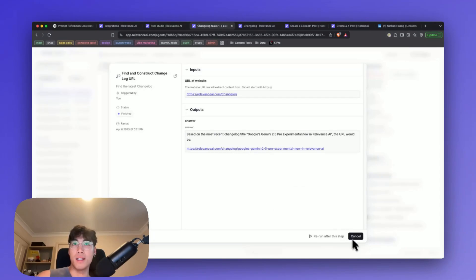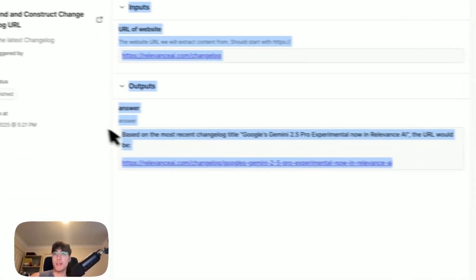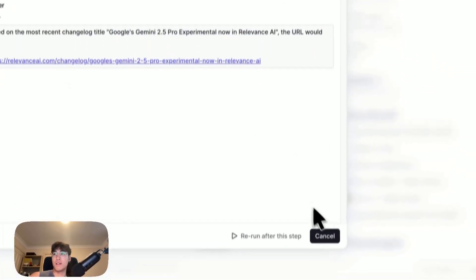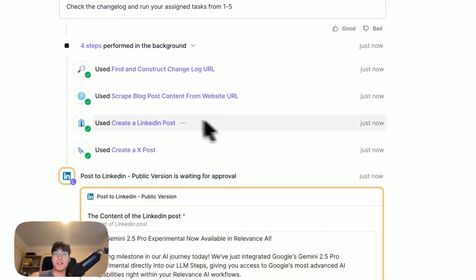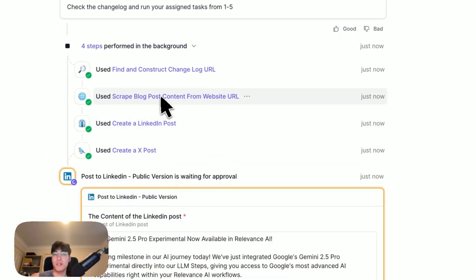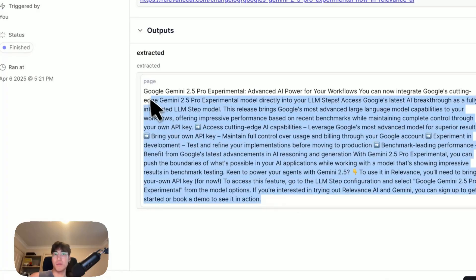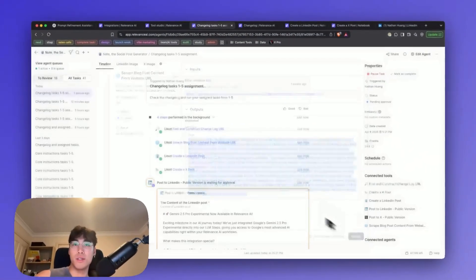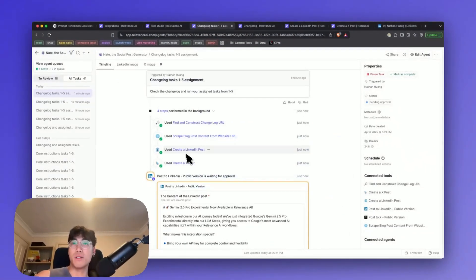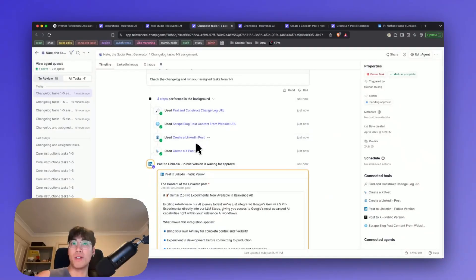Step one, as you can see here, it checks the changelog and notices a new post, the Google Gemini topic. Then it scrapes the transcript, the full text over here, and uses this full text to create social media posts on LinkedIn and on X.